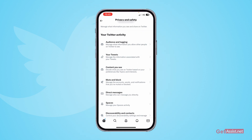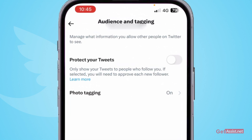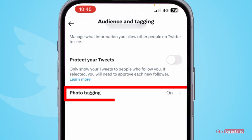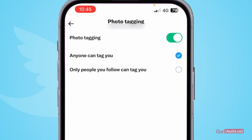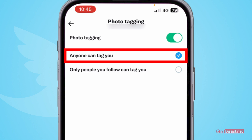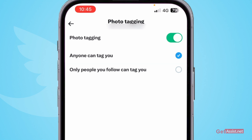Here you will find the option Privacy and Safety. The first option itself is Audience and Tagging, so press that. Here you will be able to manage photo tagging. Press that and you will get three options. The first one is that anyone can tag you.